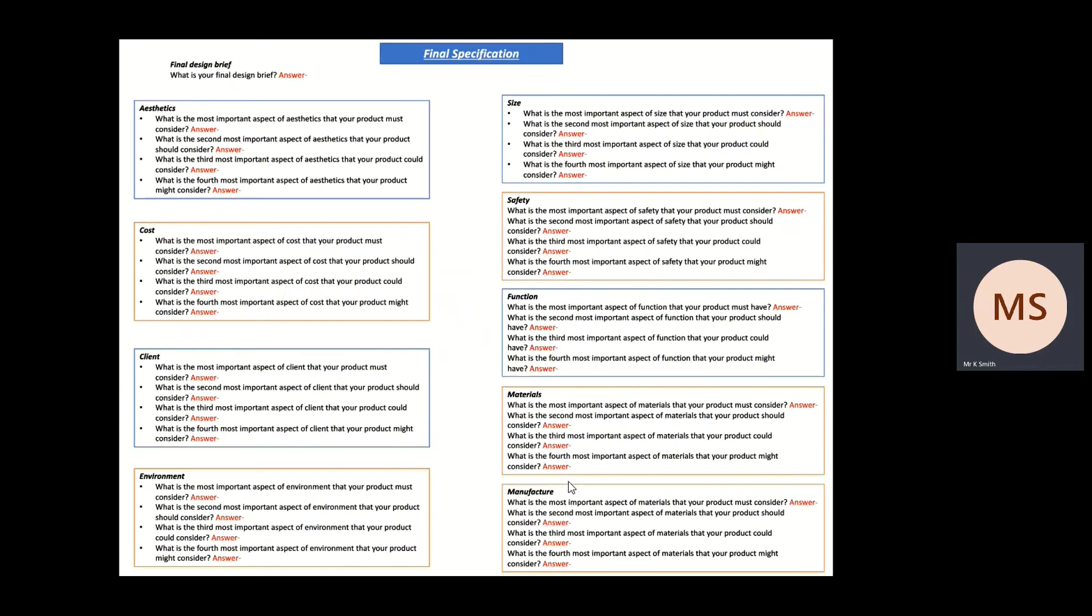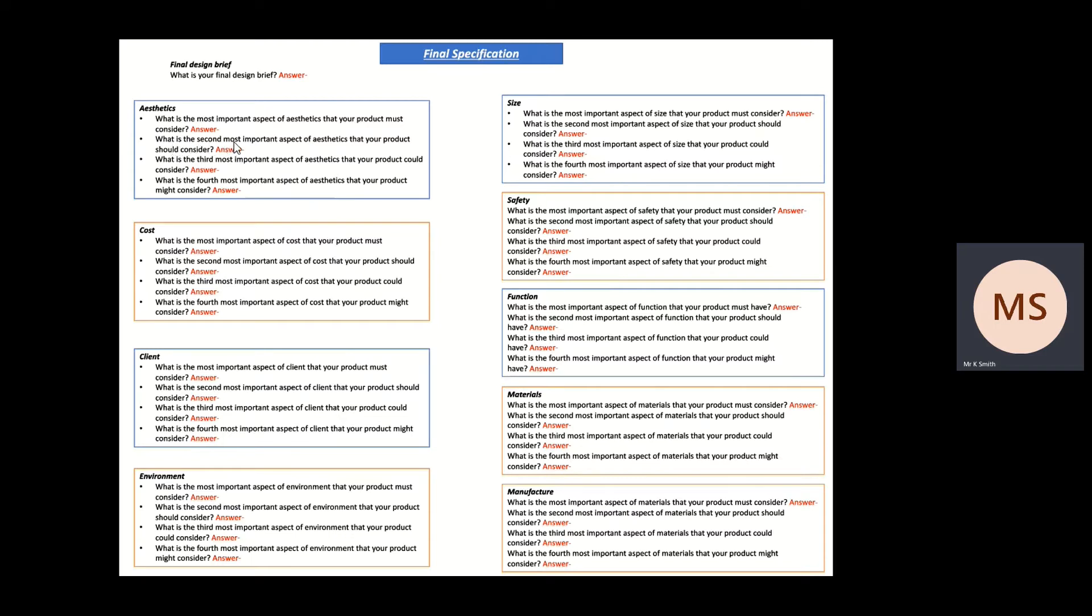Now this is kind of what the layout looks like. They all say the same thing pretty much, just taking away the different AccessFM points. So this says what is the most important aspect of aesthetics that your product must consider? What is the second most important aspect? What's the third and what's the fourth? And it just says the same for cost, so what's the most important aspect of cost that you found all the way through to the fourth. Just a guide there of the types of things that you need to be thinking about.